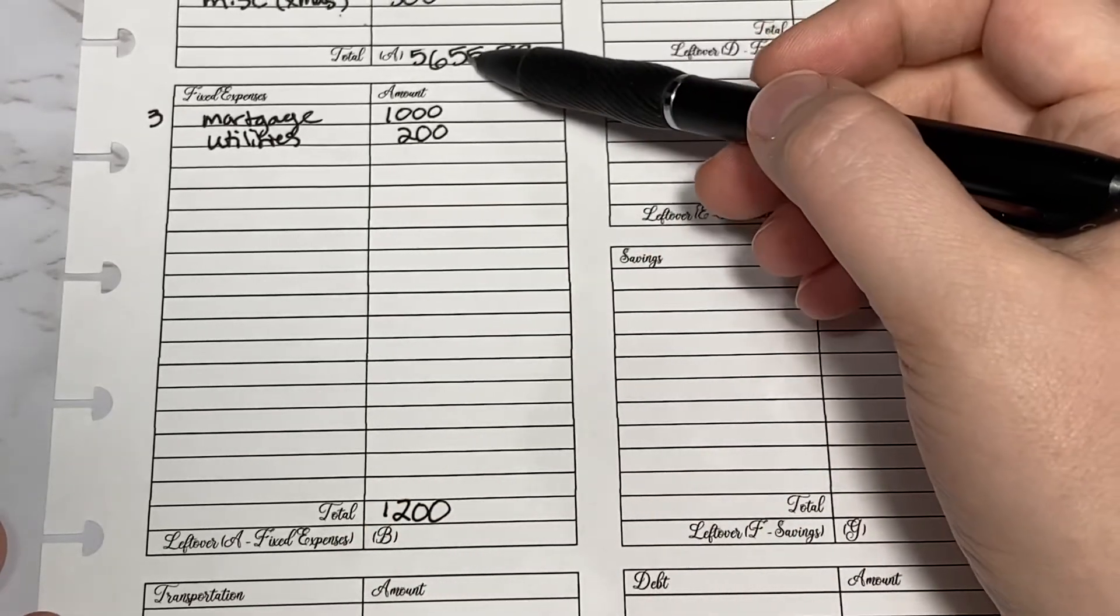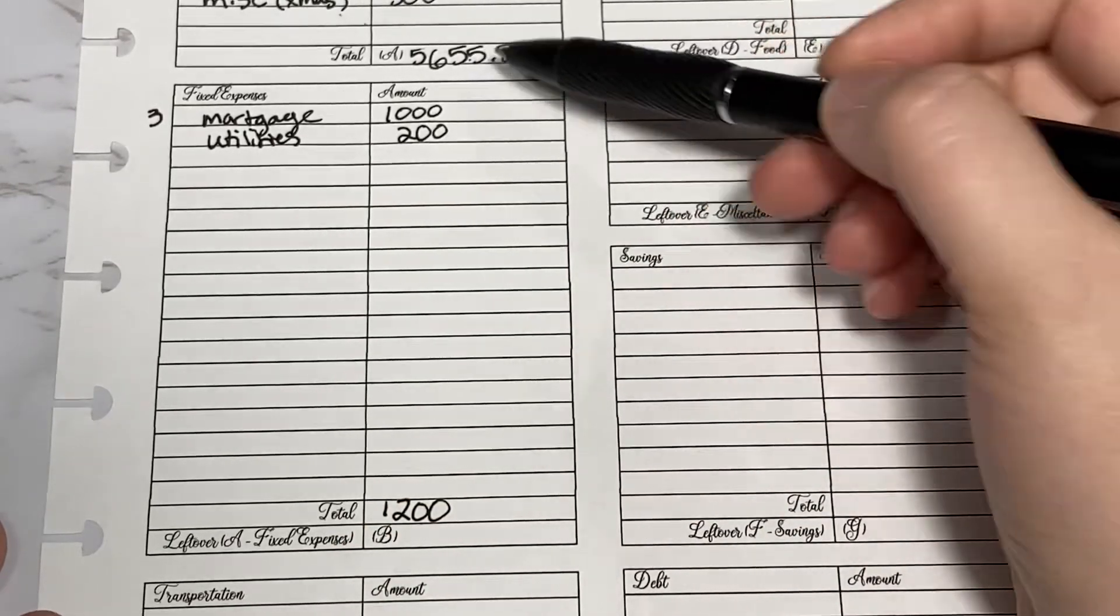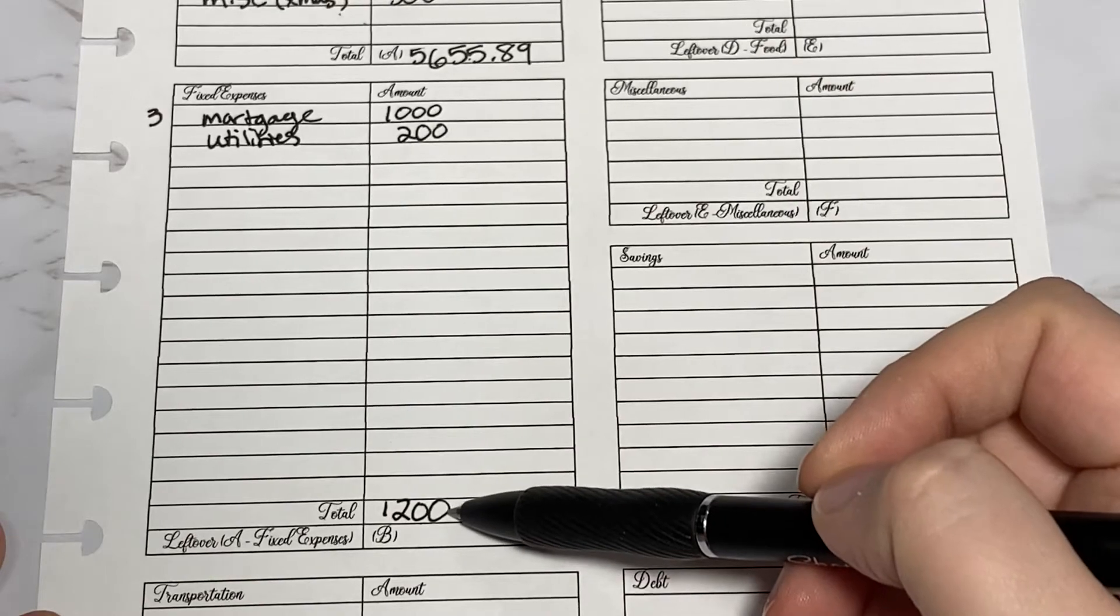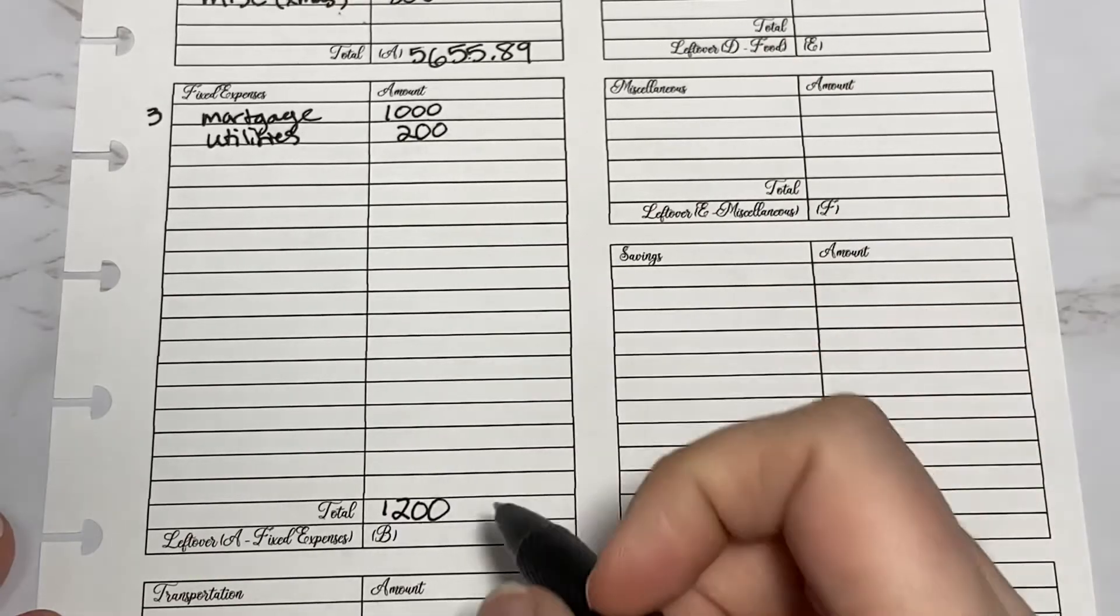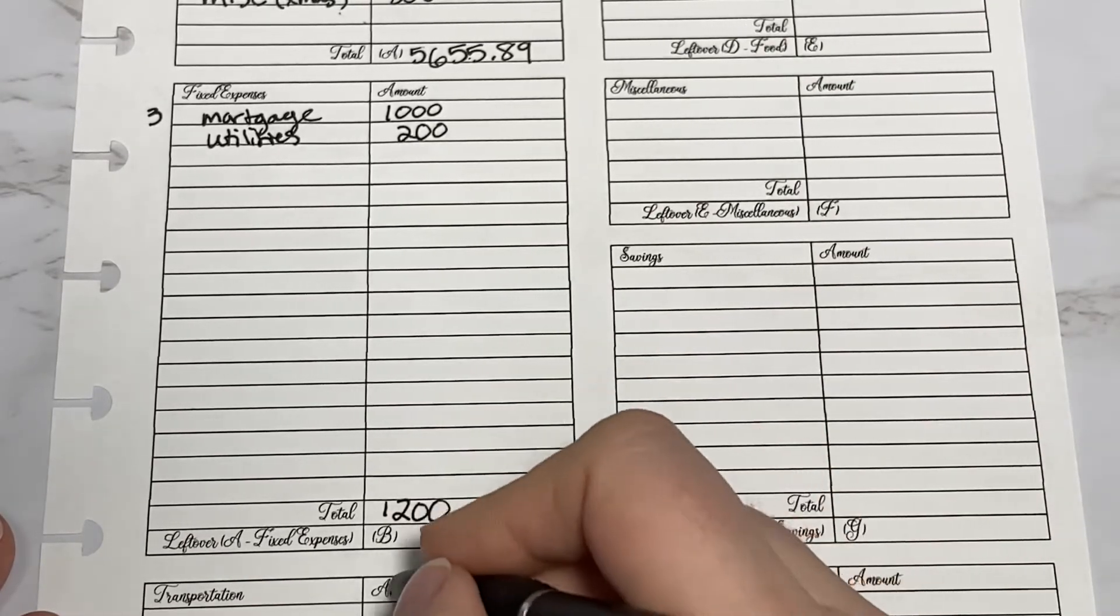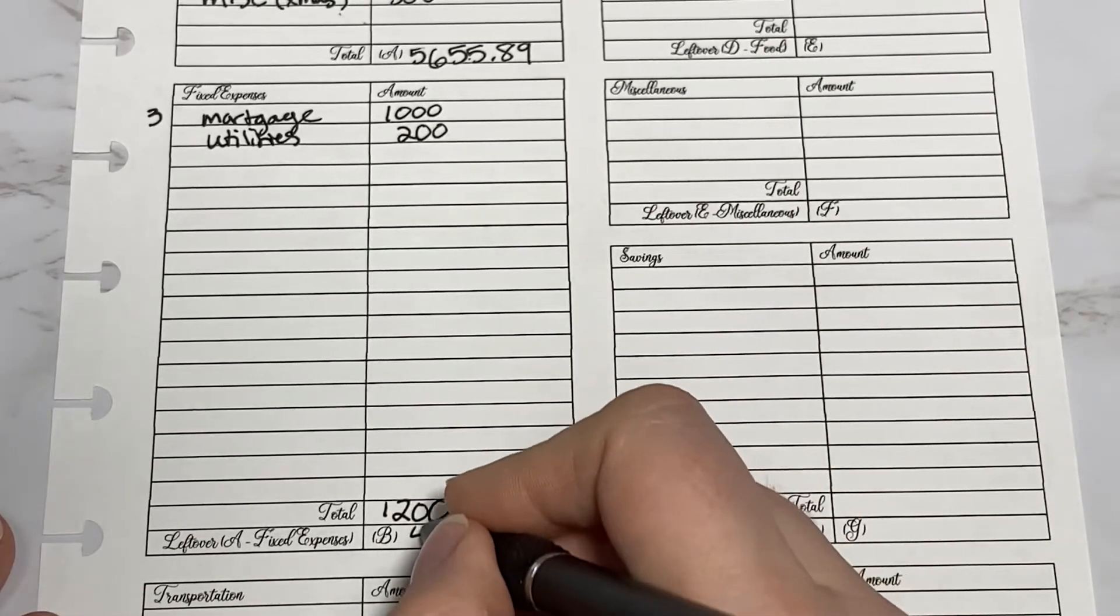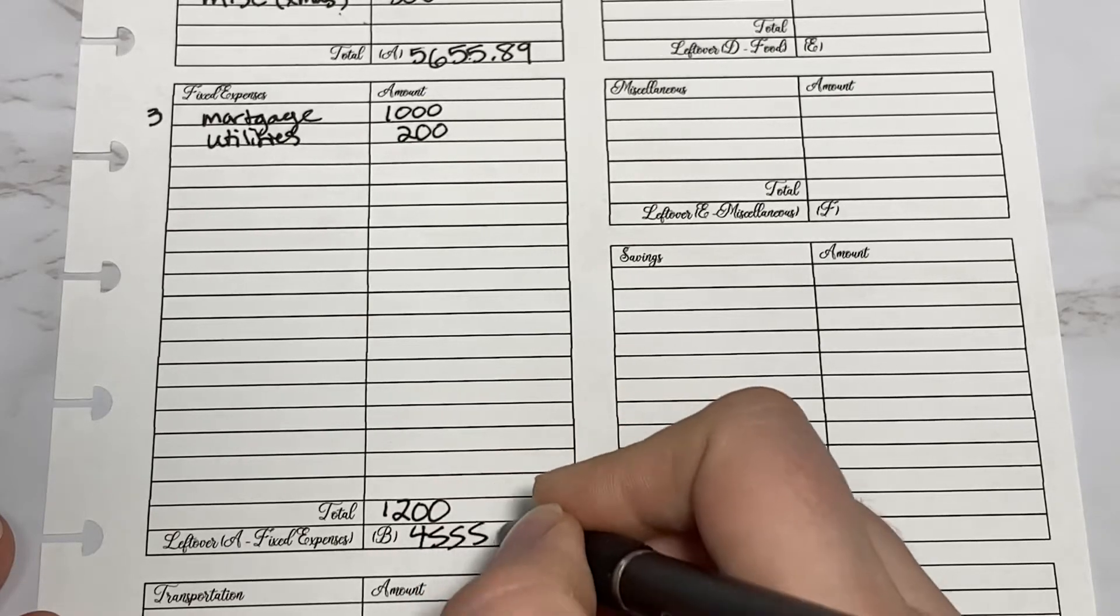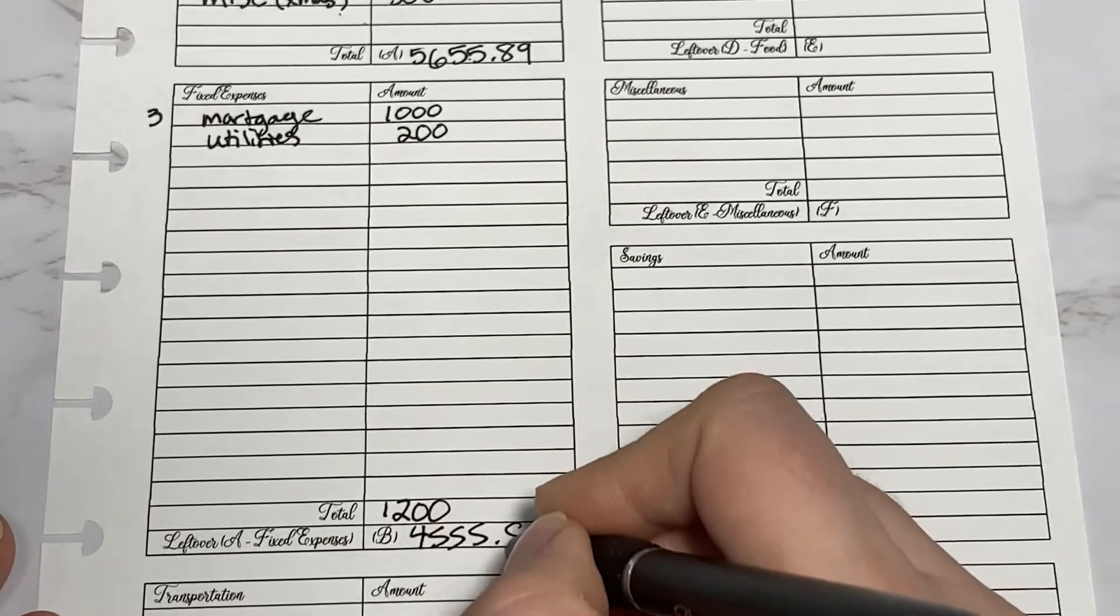Then you take the total from your income, subtract this total from fixed expenses, and you end up with $4,555.89.